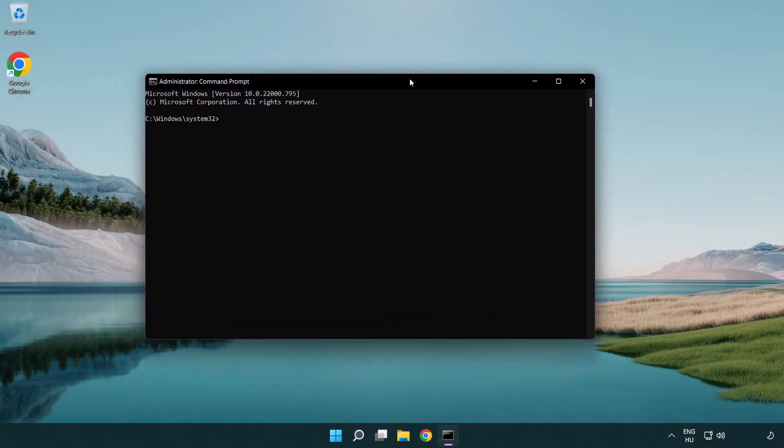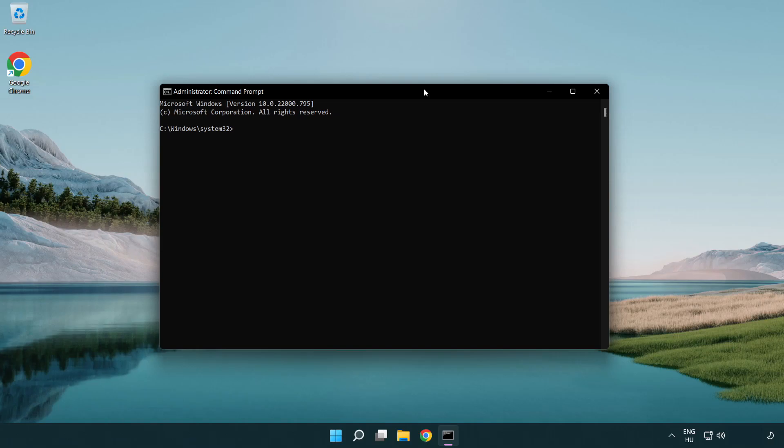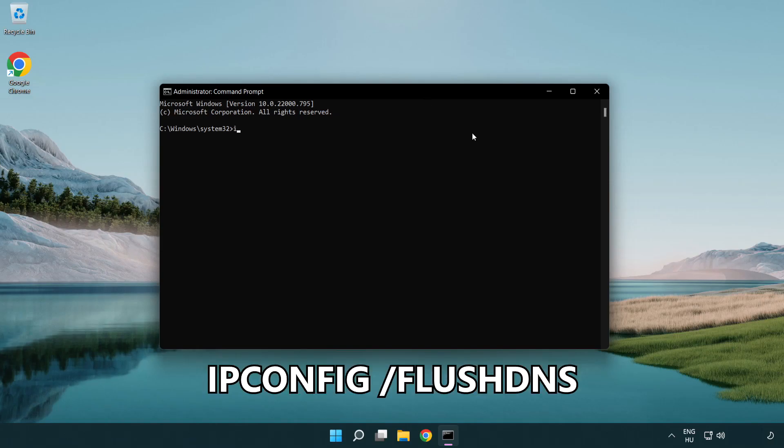Type the following mentioned commands one by one. IP config flush DNS.